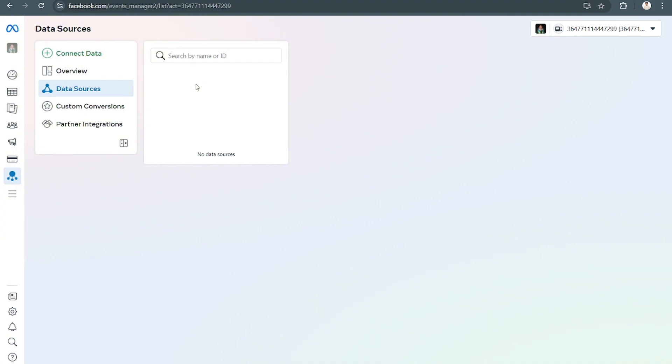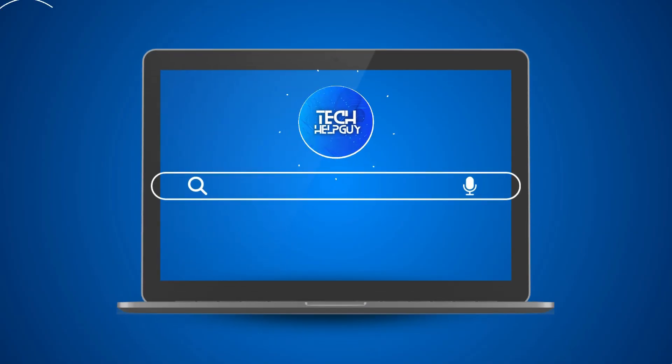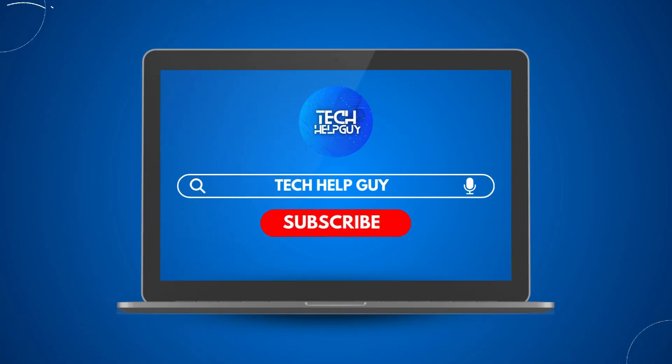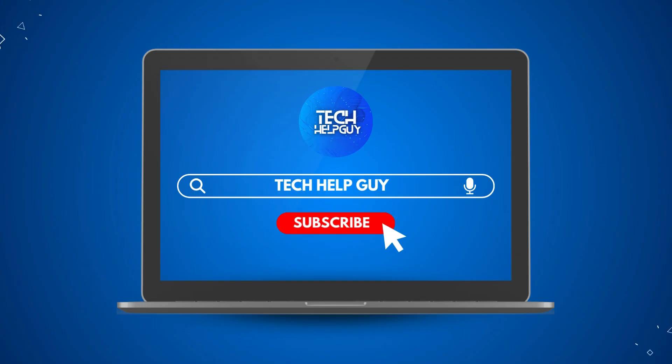Hopefully we were able to help you out on this. If we did, please do not forget to hit the like and of course the subscribe button and follow us for more videos only here on Tech Help Guy.